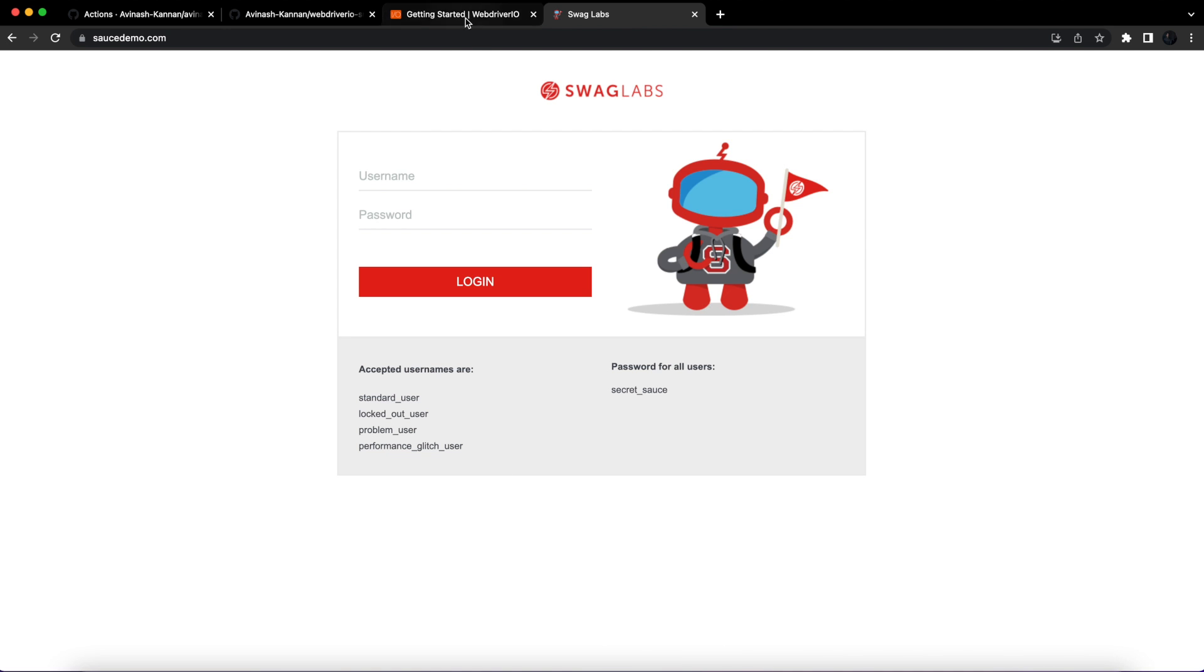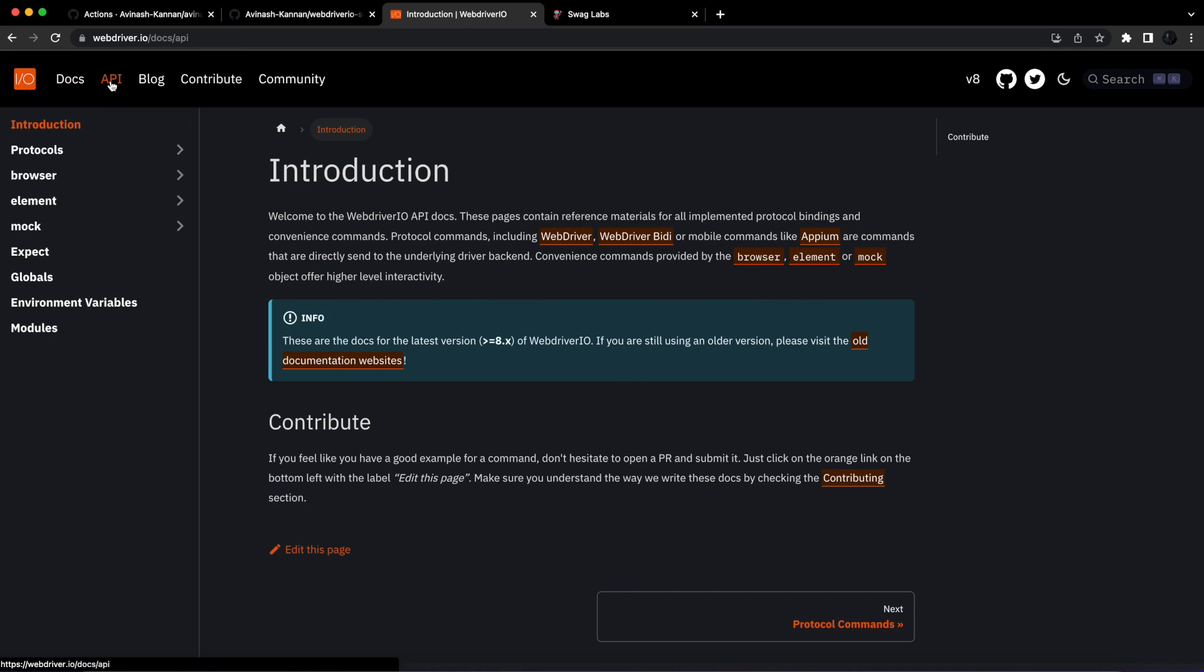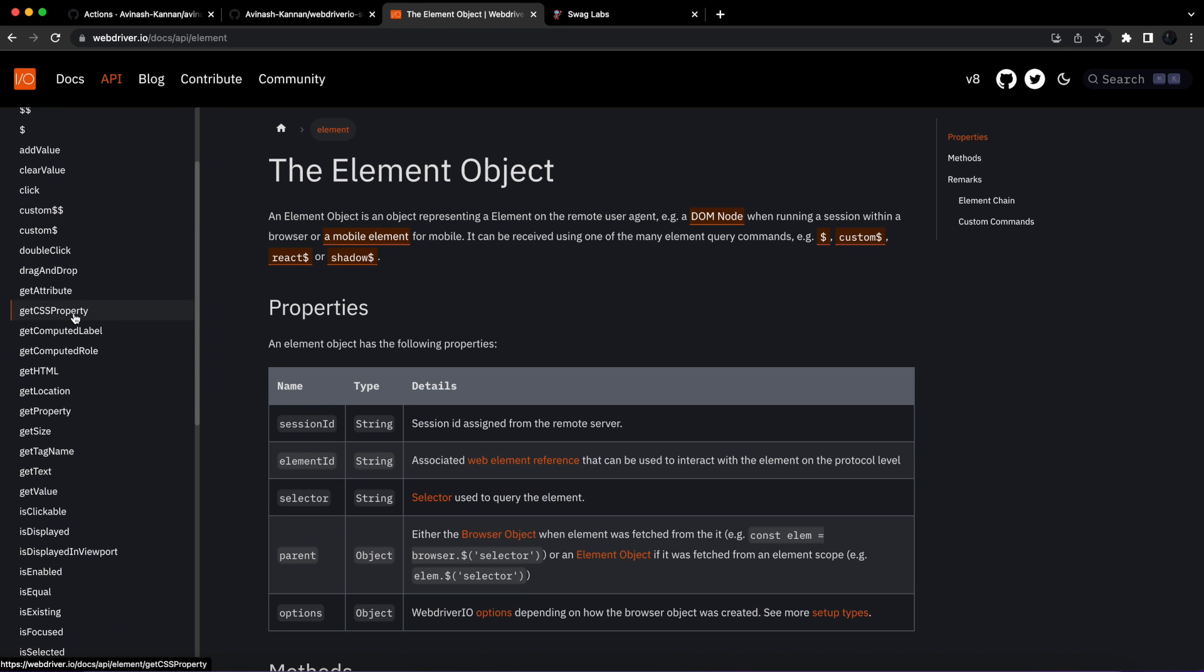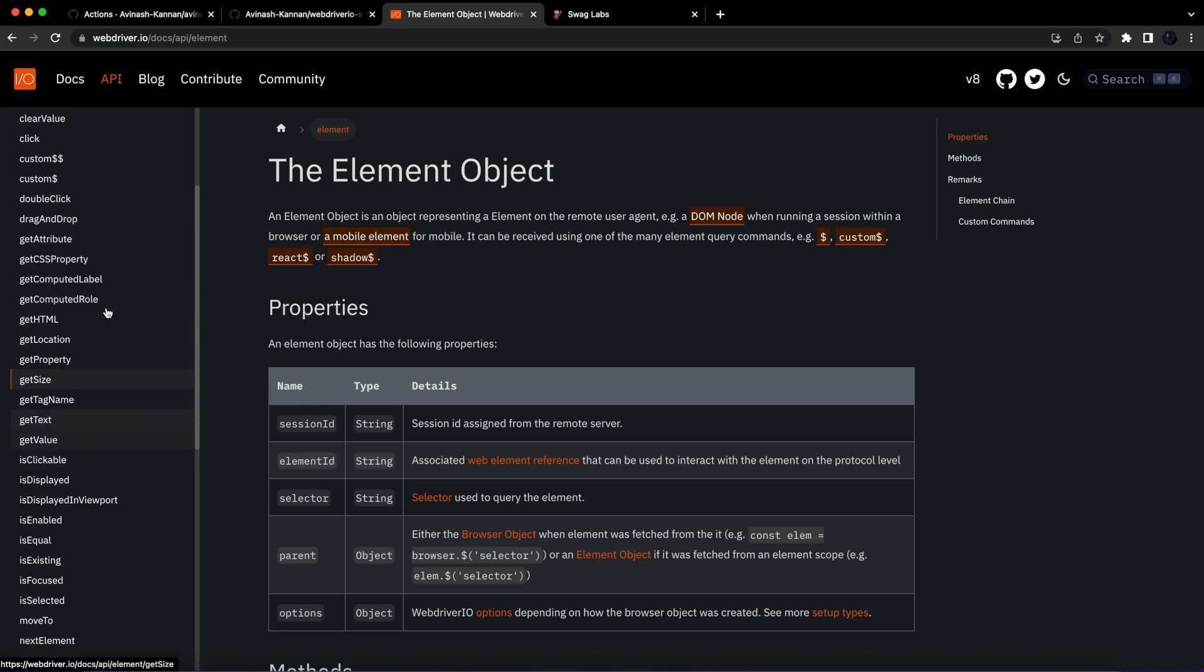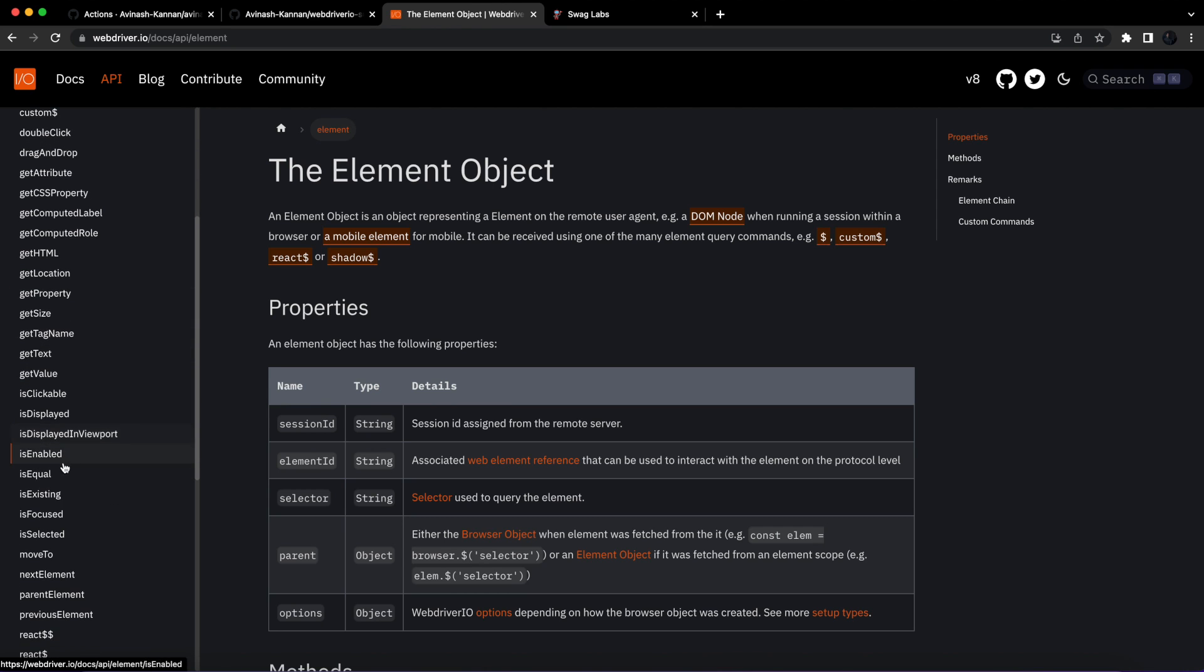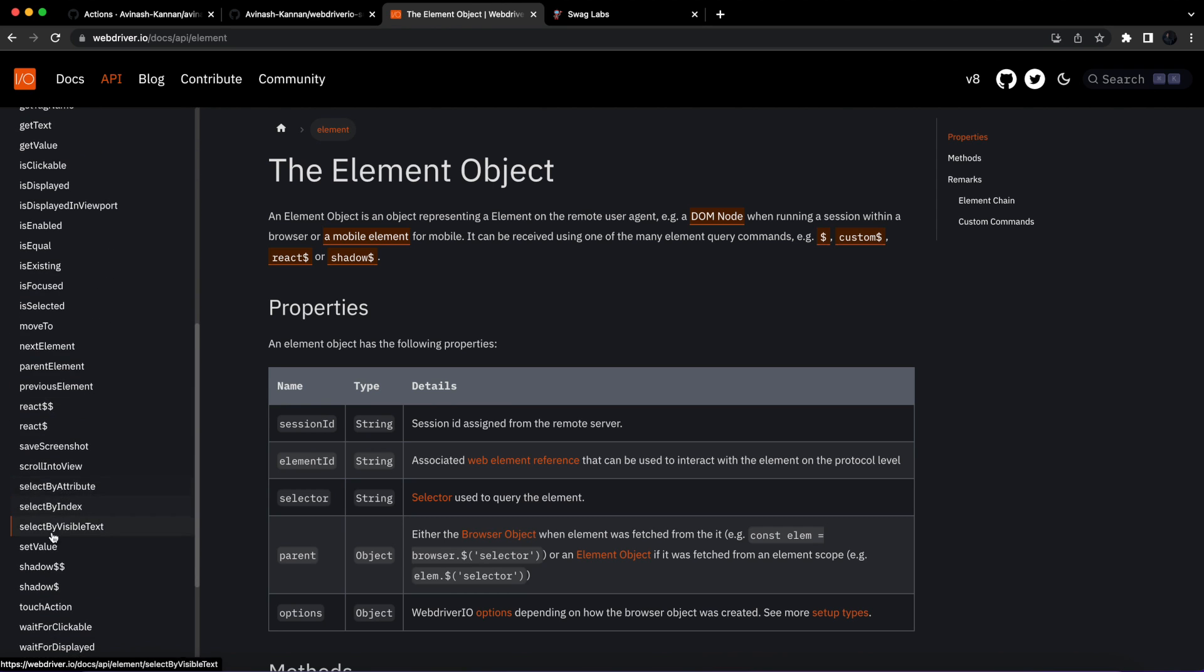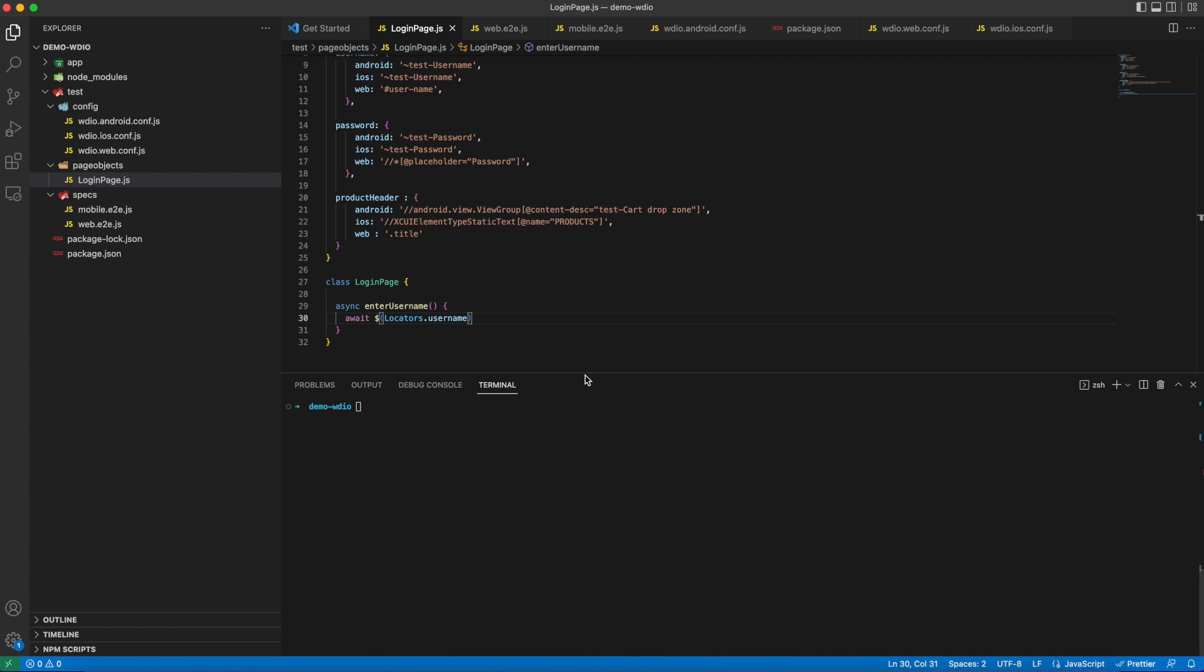WebDriverIO provides well-documented pages with example code for each method. Here you can find methods helpful to interact with the elements. There will be usage defined here as well. For set value, we are going to use this set value method to enter username and password in the respective text boxes.